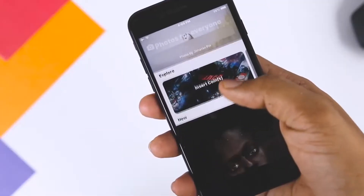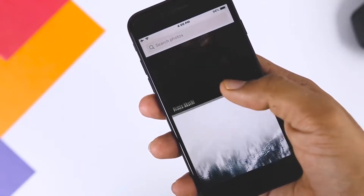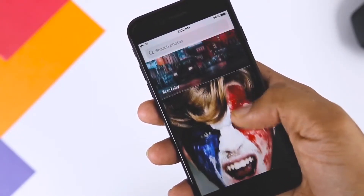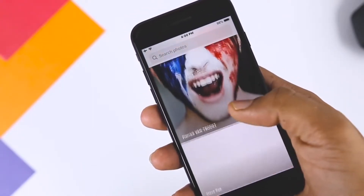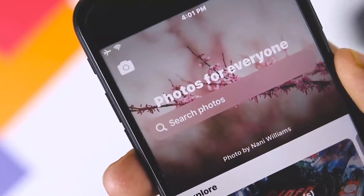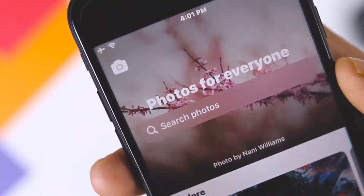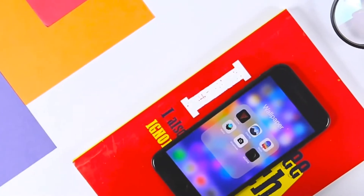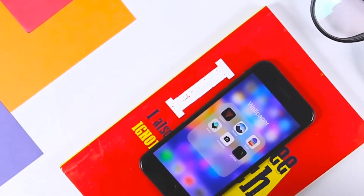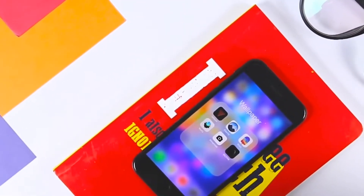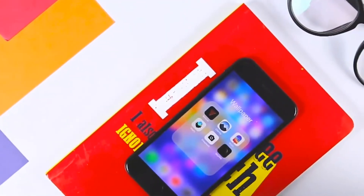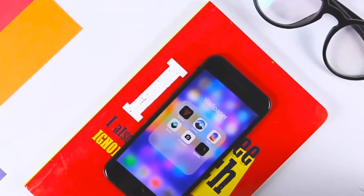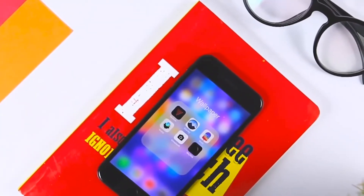Guys, I cover all the iPhone 12 related stuff plus all the iOS and Apple related news daily on this channel, and I really don't want you to miss any of it. So just press that subscribe button and also click on that bell icon, because it's really easy and it's free and it'll also help the channel.